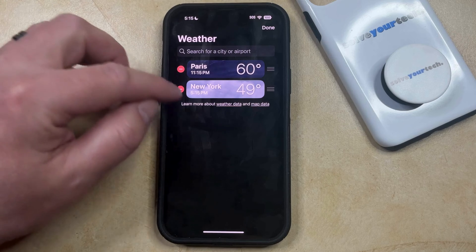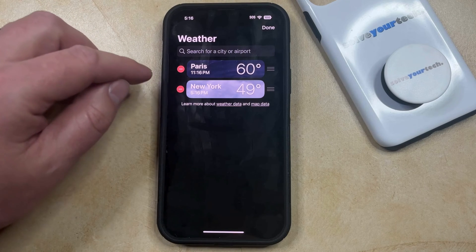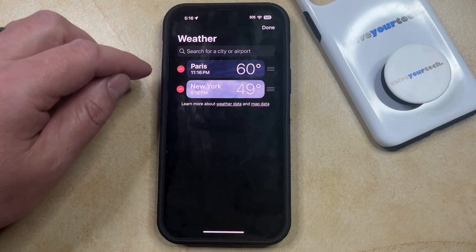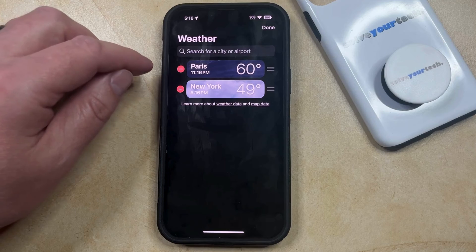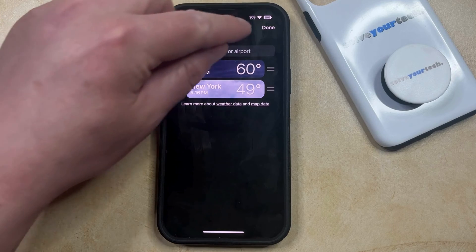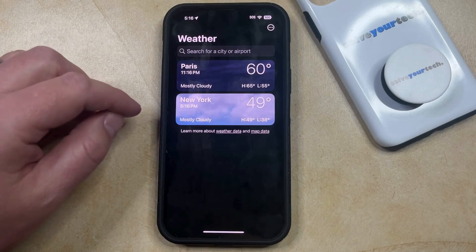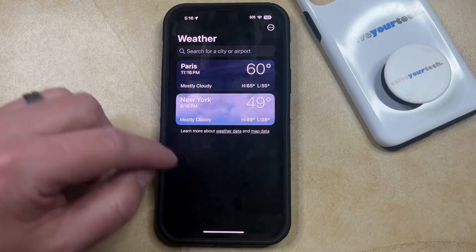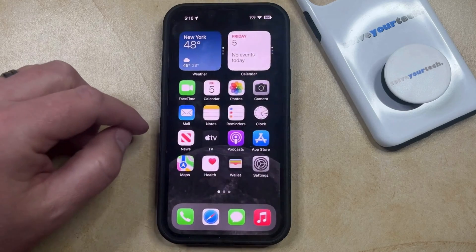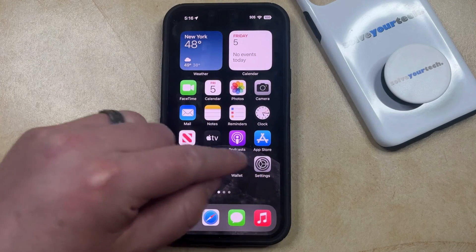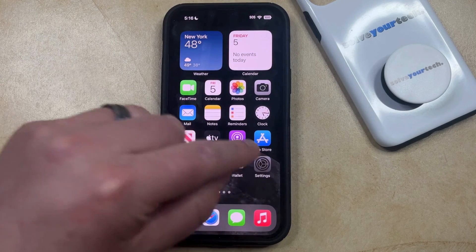You'll note that I don't have a local location listed in my weather app, and that's because I have the location turned off for the weather app. If you would like to also do this so that you don't see the local weather in the weather app, then you can go back to the settings menu, which you can find by tapping the gray gear icon.